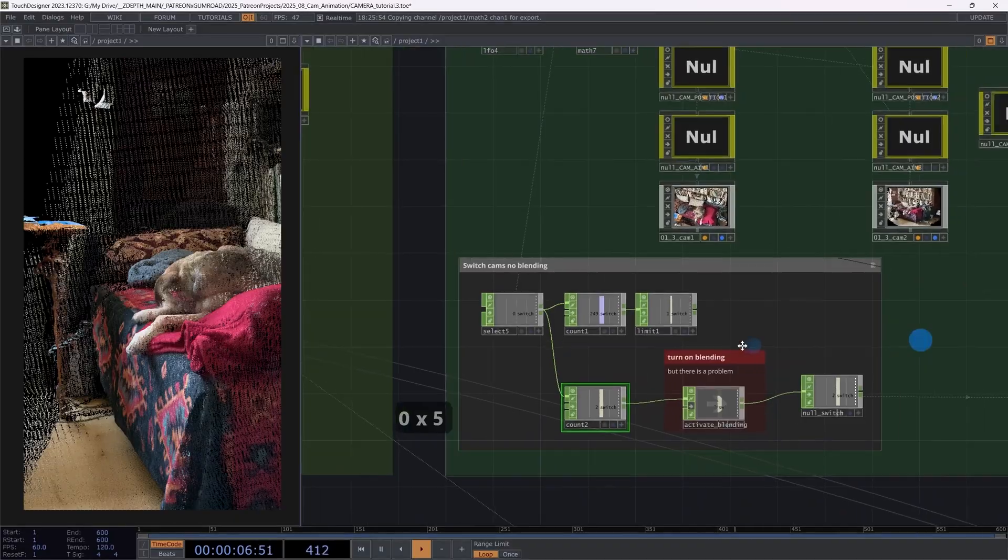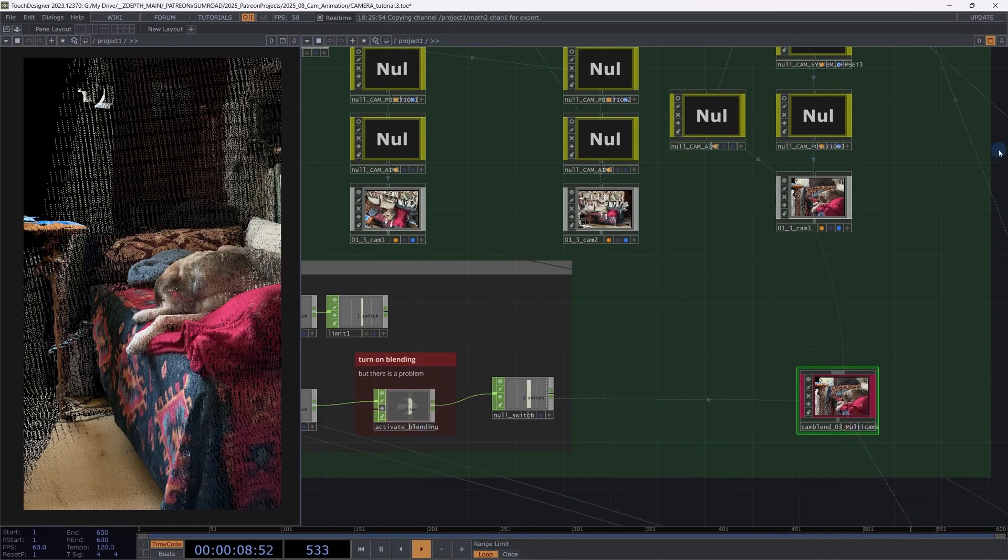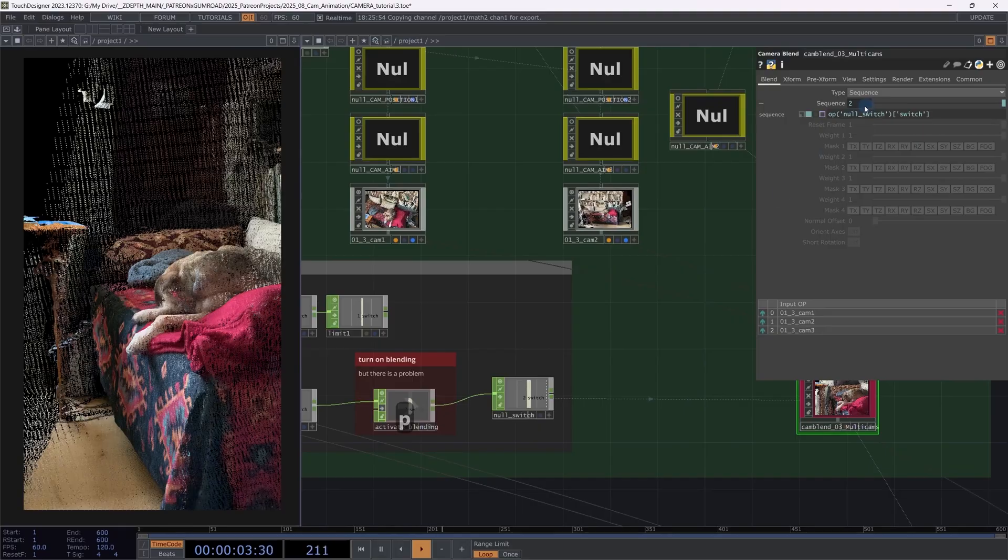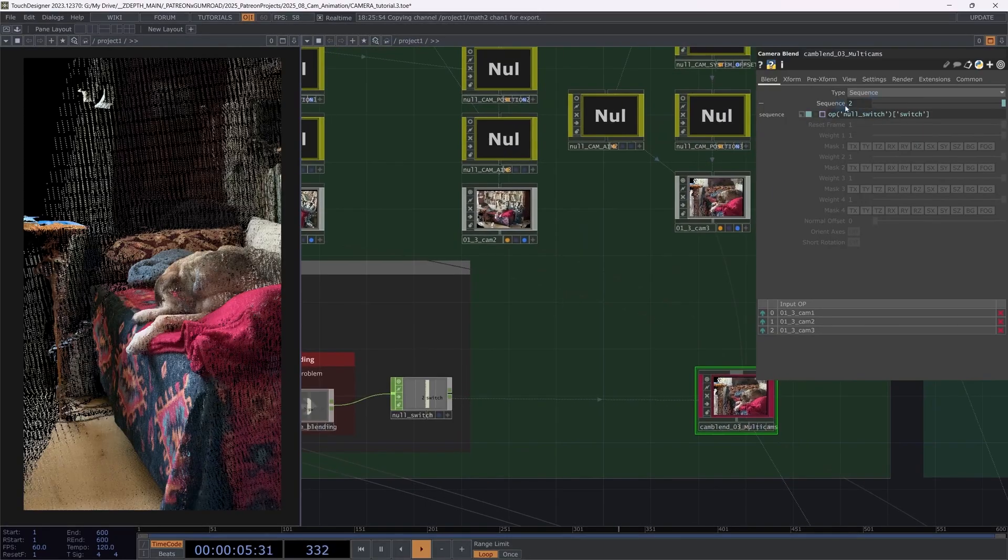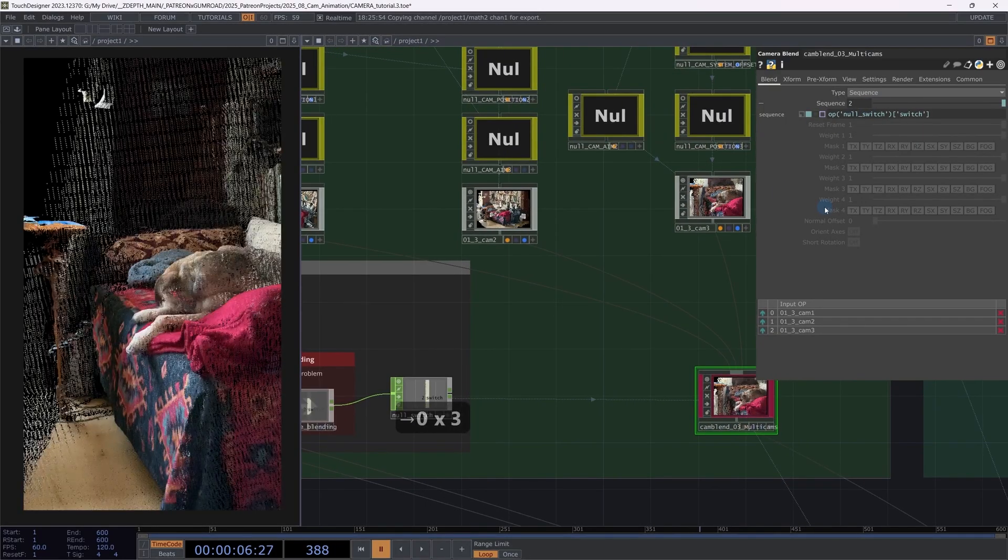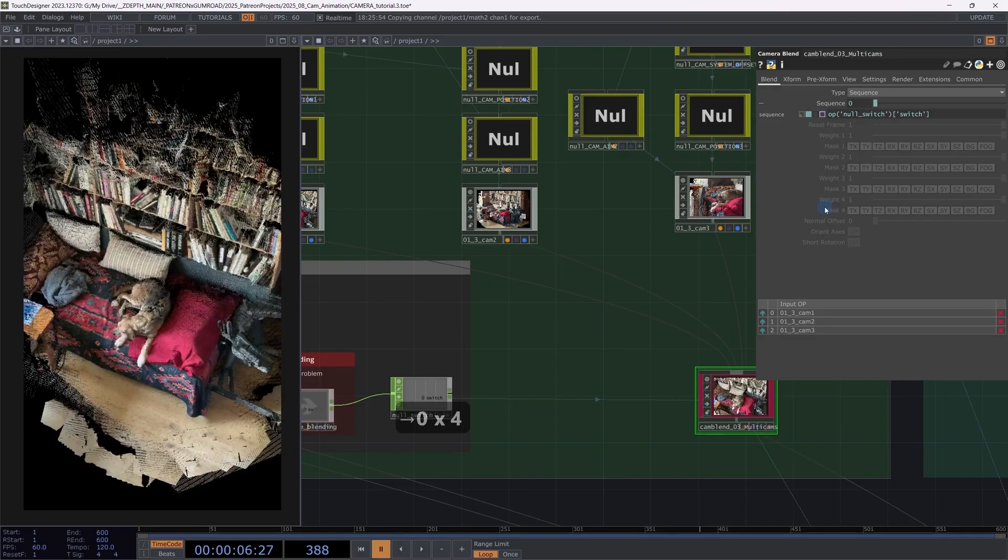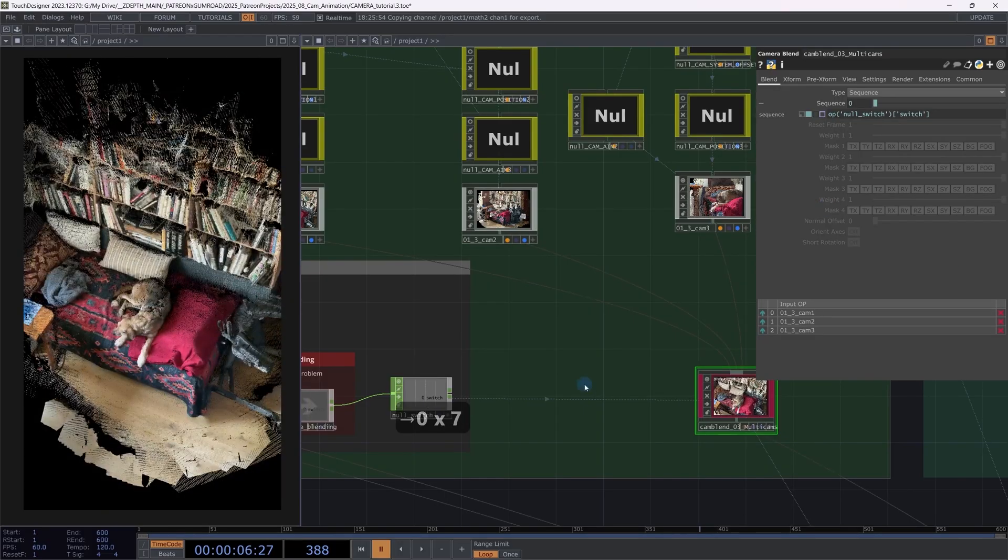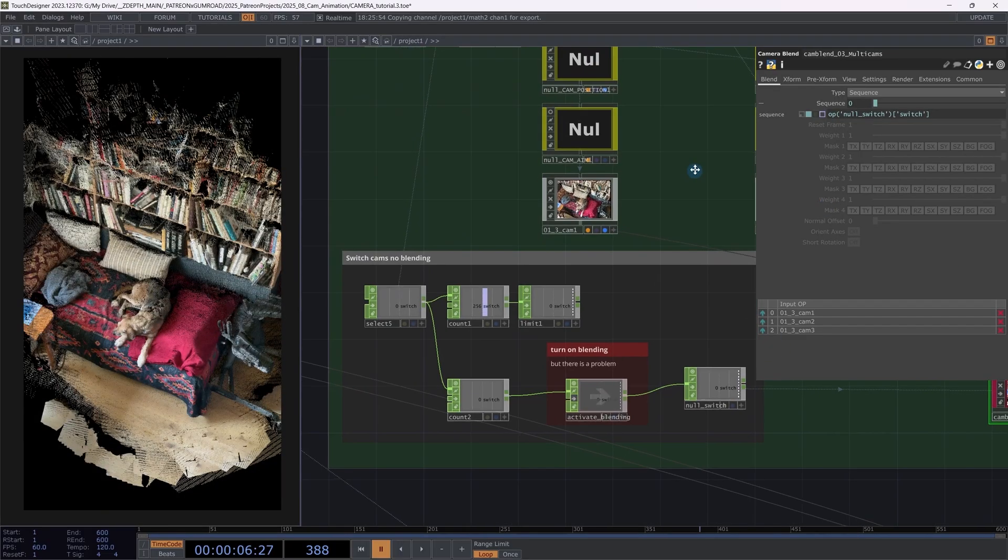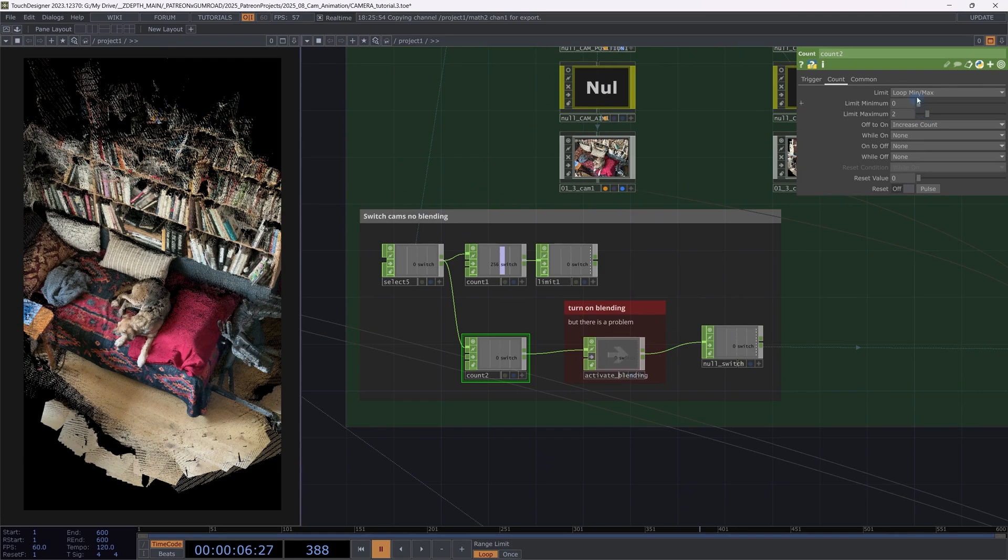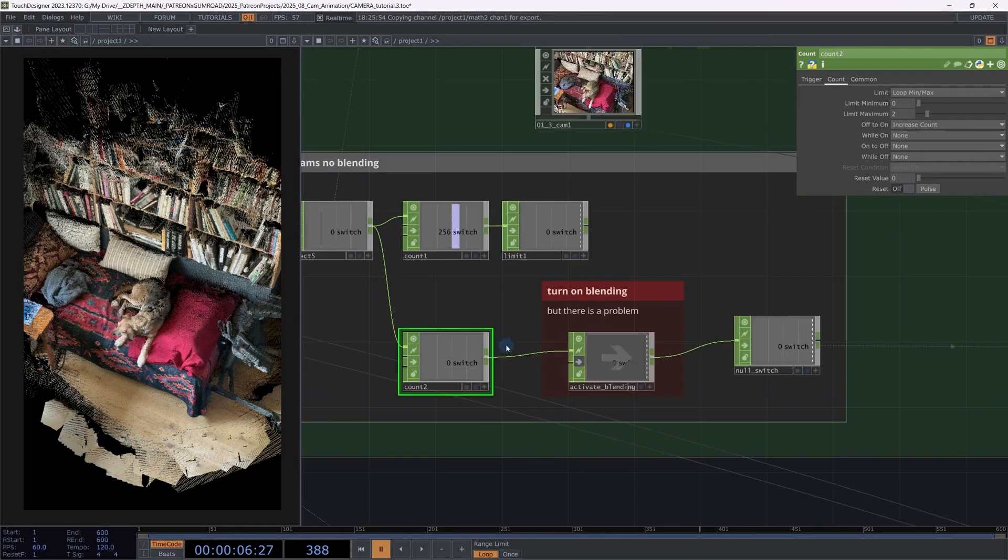This is directly connected to the camera blend sequence. And when this value changes, the camera changes. This is literally just applying the count as I showed you here. I have limited it to a min and max. So I'm limiting between zero and two because I have three cameras connected. I start with zero.